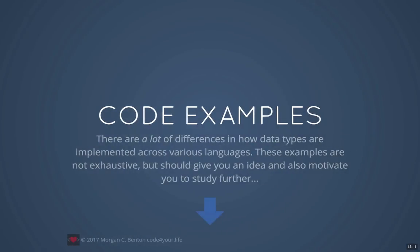Now let's dive into some code examples. There are a lot of differences in how data types are implemented across various languages. These examples are not exhaustive but should give you an idea of the differences and motivate you to learn more deeply about data types in the languages you choose.